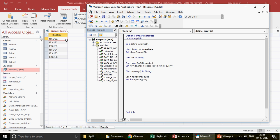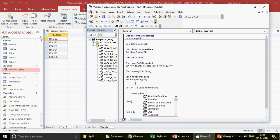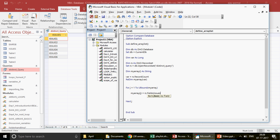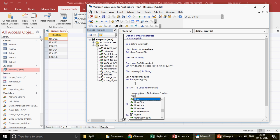Now I run a loop: `For j = 1 To UBound(myArray)`. UBound is a function that returns the highest index position of the array. Inside the loop: `myArray(j) = rs.Fields("Issues").Value`, then `rs.MoveNext` to advance to the next record, and `Next j`.